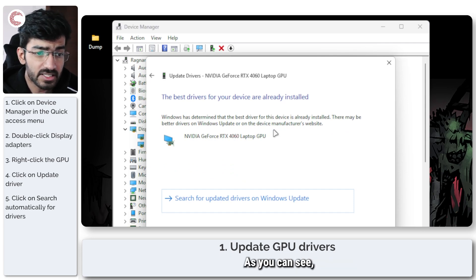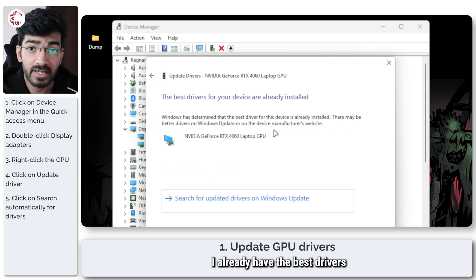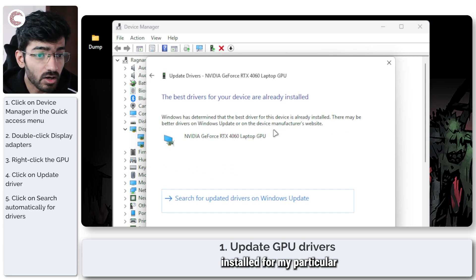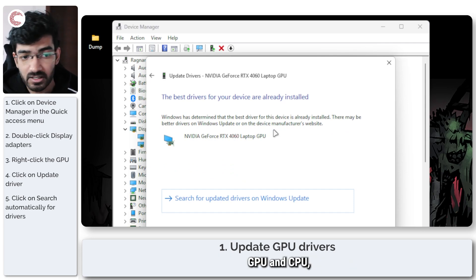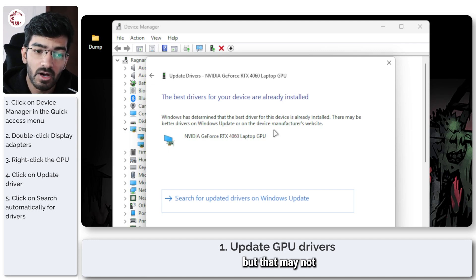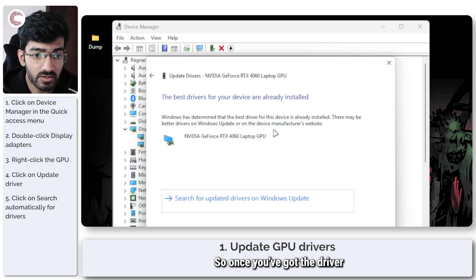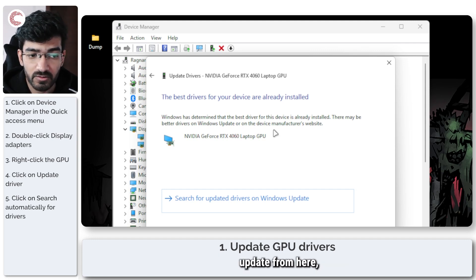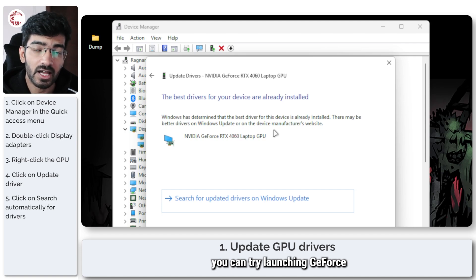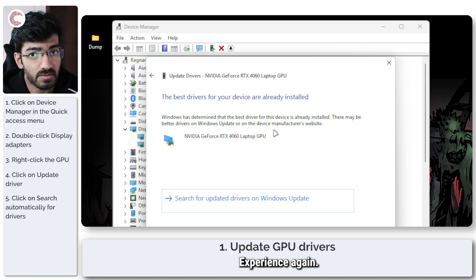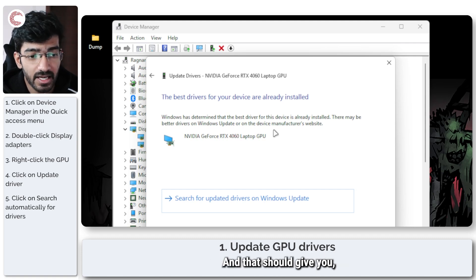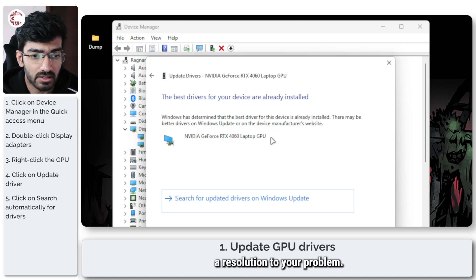As you can see I already have the best drivers installed for my particular GPU but that may not be the case for you. So once you've got driver update from here you can try launching GeForce Experience again and that should give you a resolution to your problem.